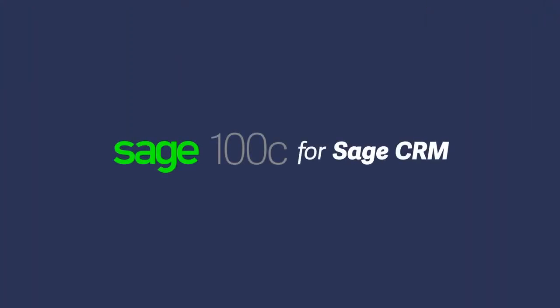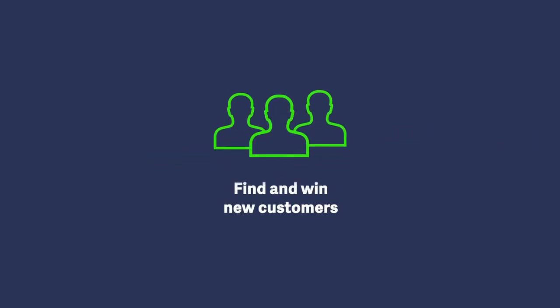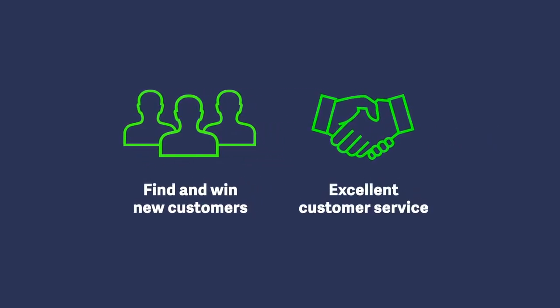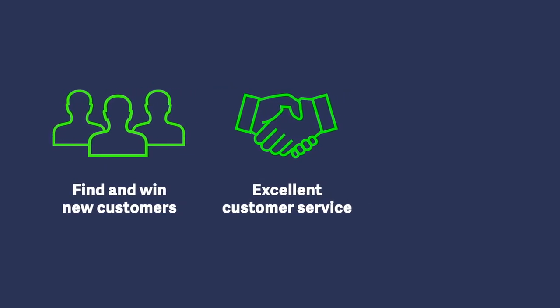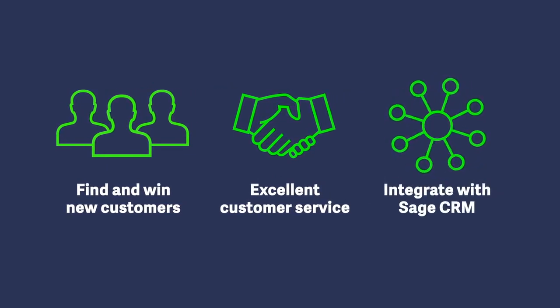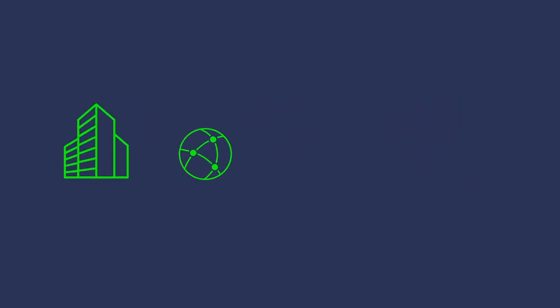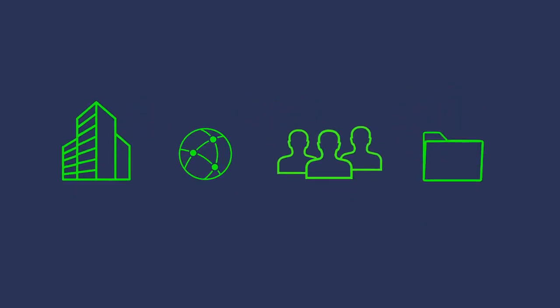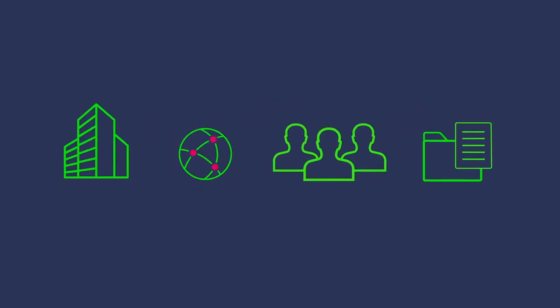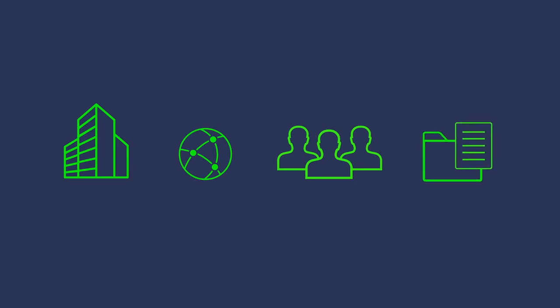To help you find and win new customers, as well as retain them, you need to deliver excellent customer service. You can extend Sage 100C by integrating Sage CRM to connect all of your customer-facing processes. With Sage CRM, you will have company-wide access to your vital customer, partner, and prospect information.